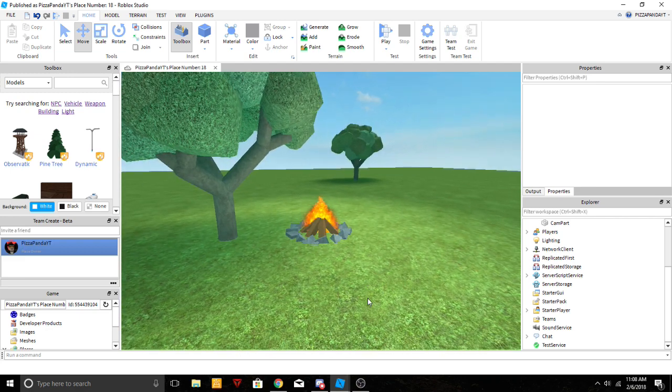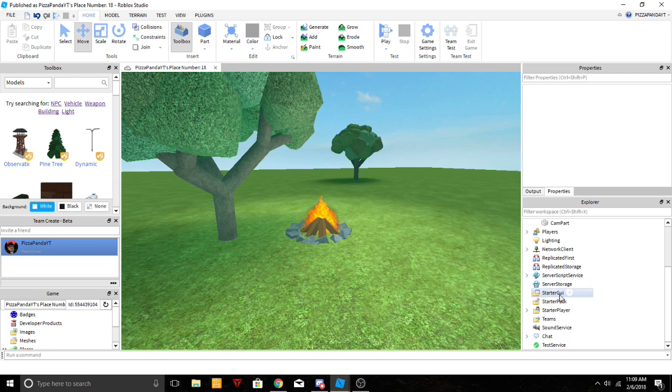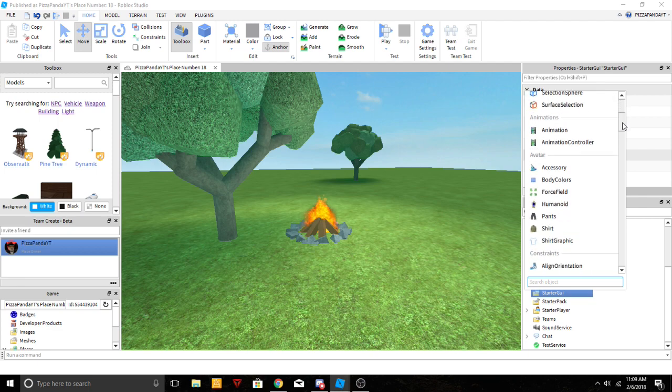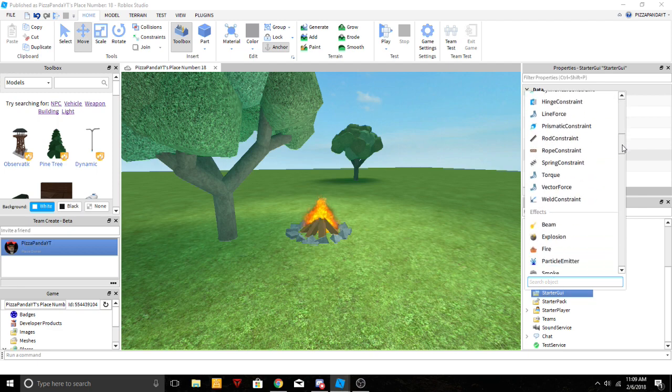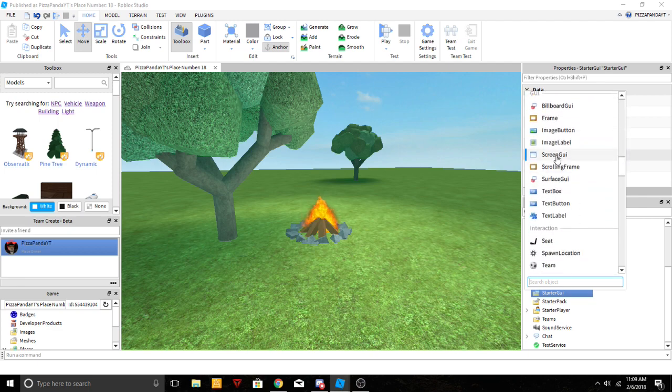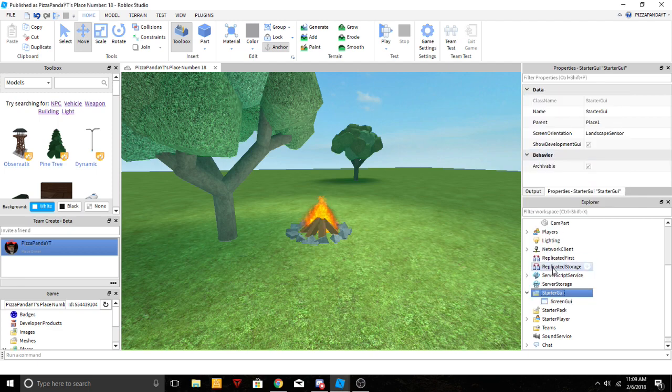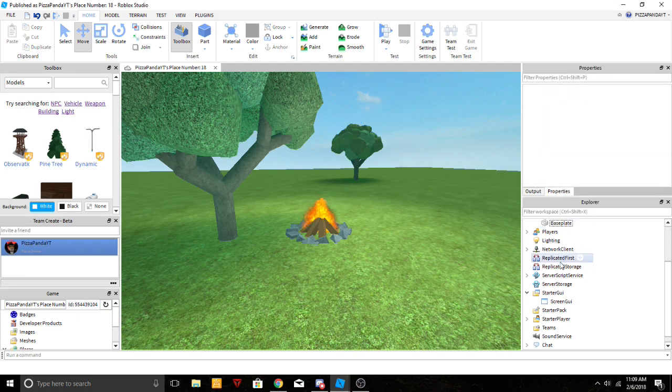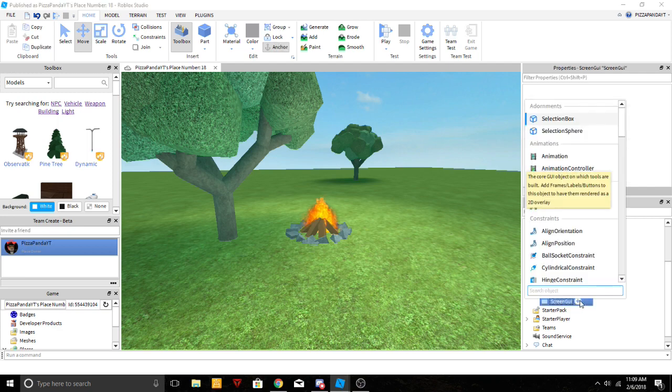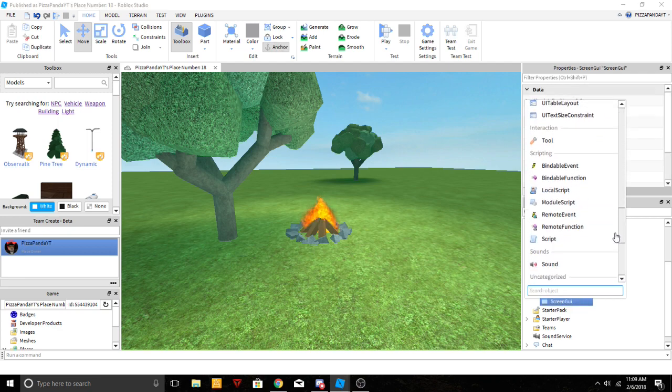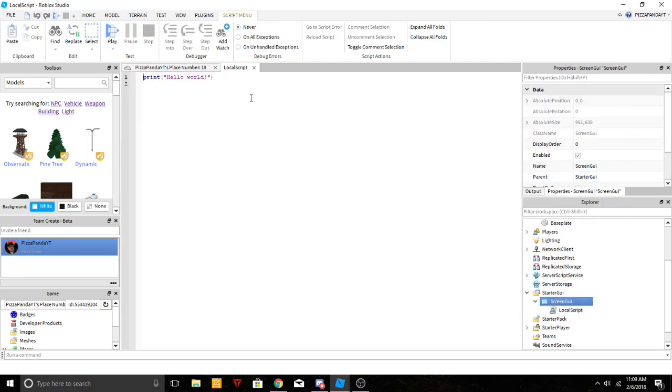The first part of this is camera manipulation, so let's get right into this. We're gonna start off in StarterGUI. We're gonna go in there and we're gonna add a ScreenGUI. Now then we're gonna add a LocalScript inside of that.